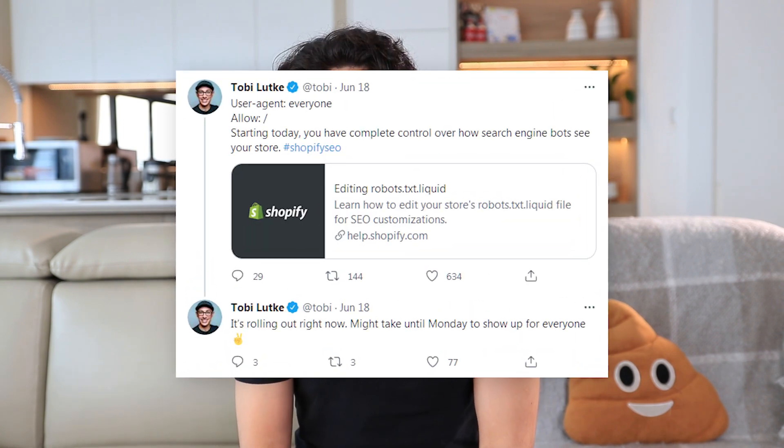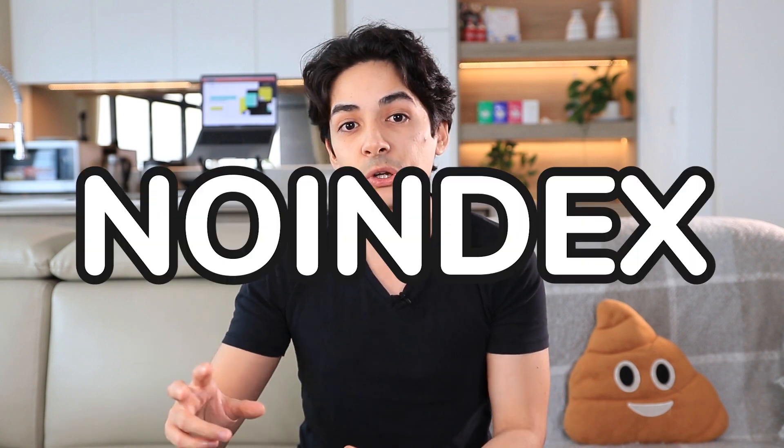Finally, we're able to modify robots.txt. Until now, the problem was you could set a page to noindex — which basically means search engines will crawl the page and you tell them not to index it — but the problem is they are still visiting the page.